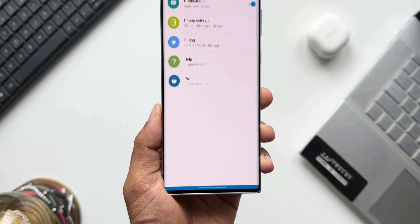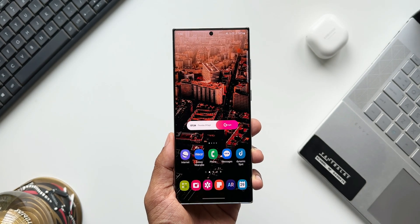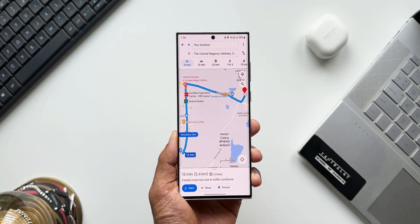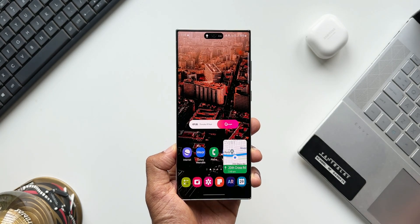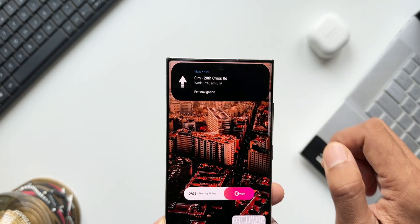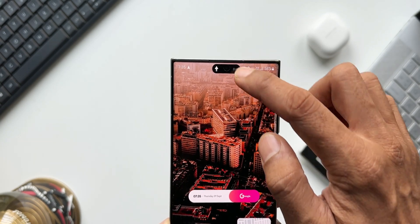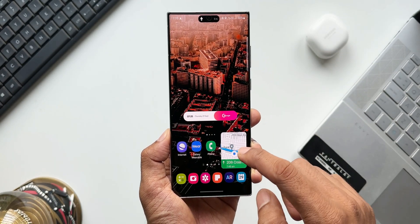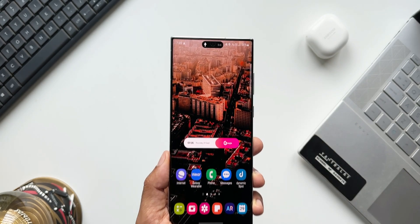Let me show you how the Dynamic Island display looks on screen and how functional it is. I'll open Maps, set a destination, and activate navigation. When I go back to the home screen, you can see Maps is shown in the Dynamic Island. Press and hold on it to see information, and tap on it to open Maps. We also have a floating window for Maps, and even if you close it, the Maps notification remains visible in the Dynamic Island — that is fantastic.